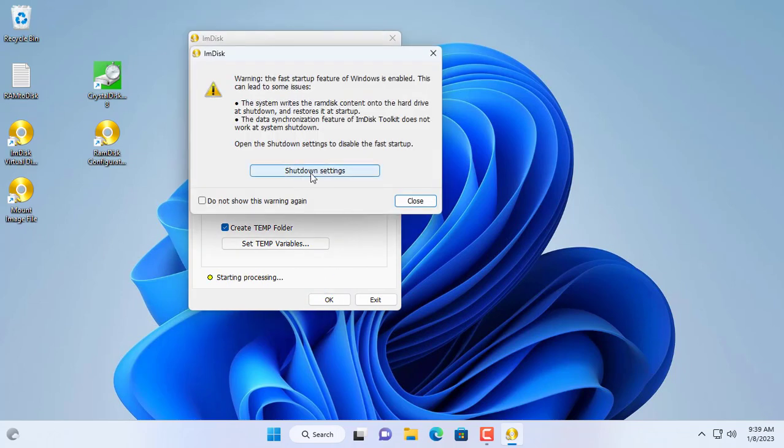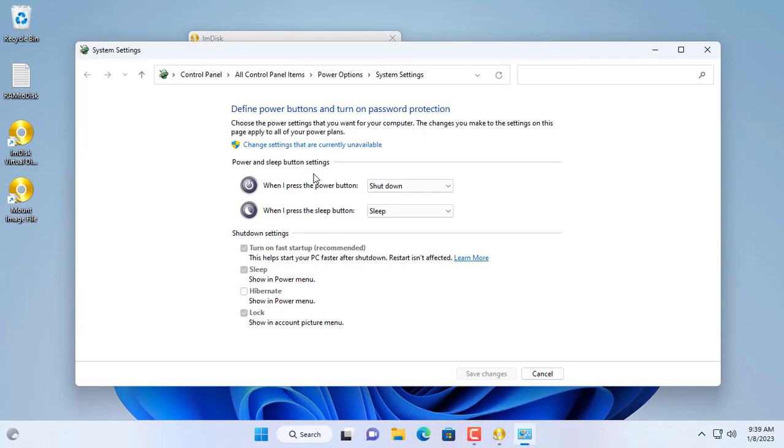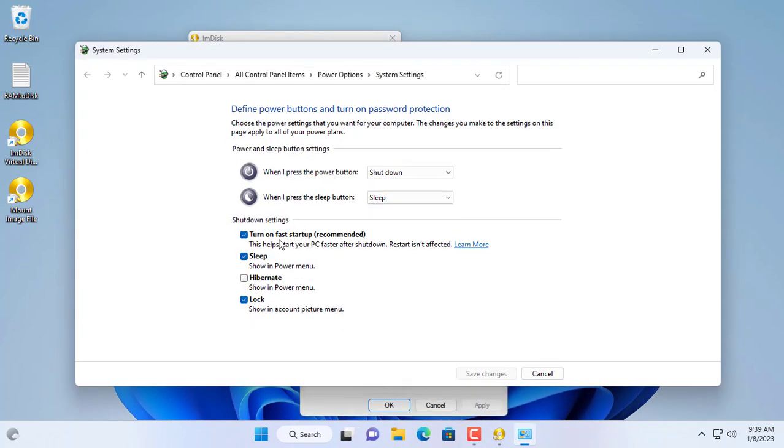Next you disable fast startup on your Windows computer. You will be amazed at the read and write speeds of this newly created hard drive.